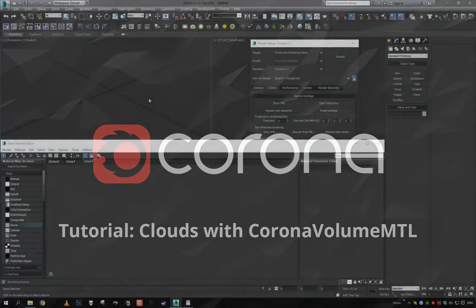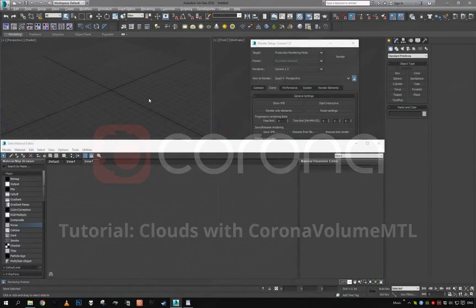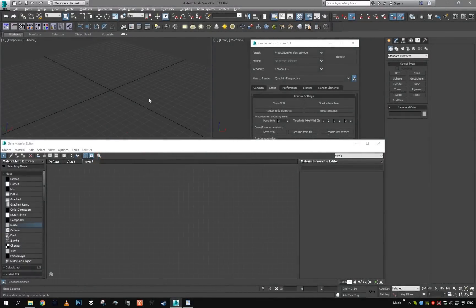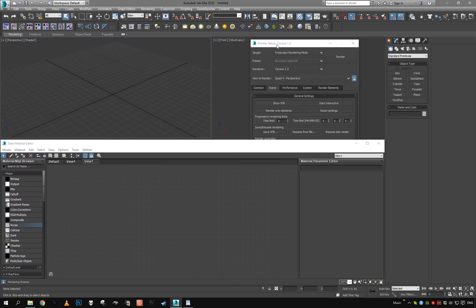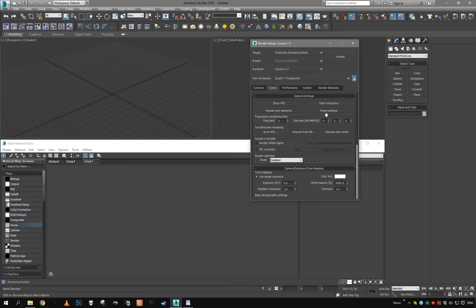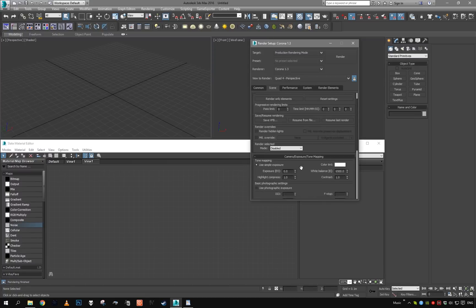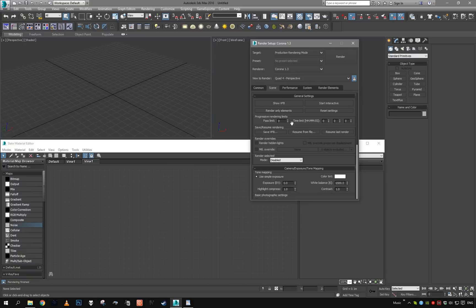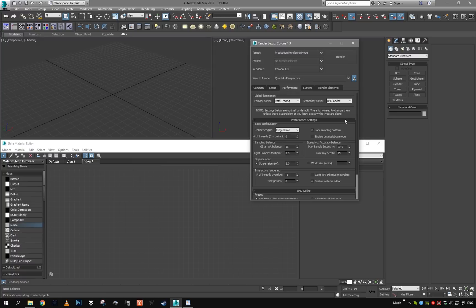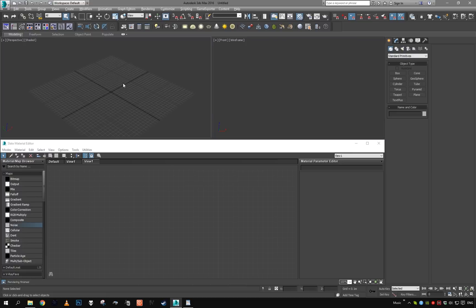Hey guys, welcome to another Corona tutorial. Today we're going to take a look at how to create nice looking clouds using Corona volume material. We're starting with a plain empty scene with default Corona render settings. Since this is an exterior scene, first thing we want to do is change the secondary solver to path tracing.